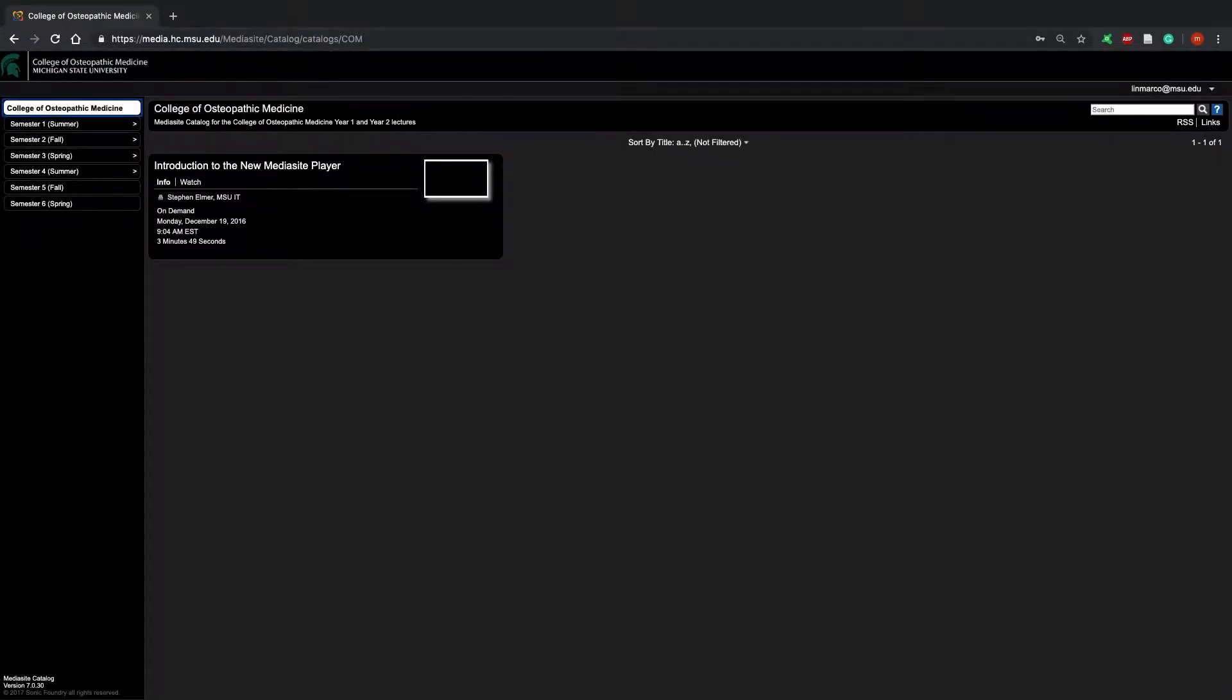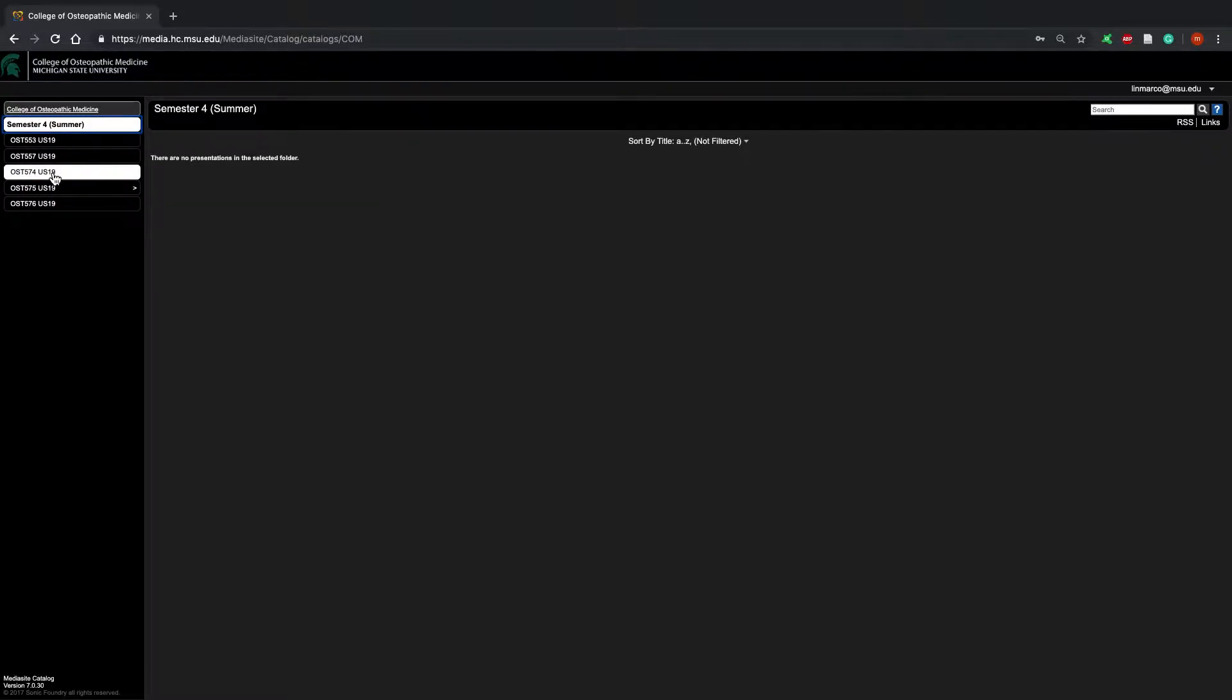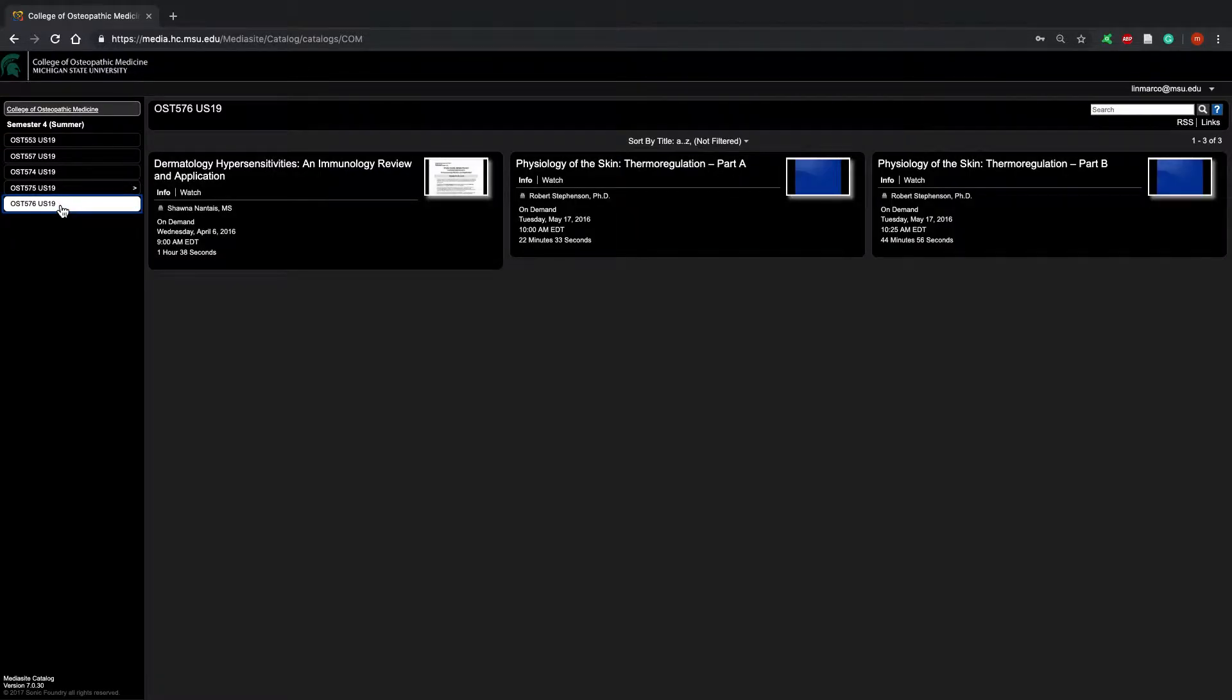I'm currently in semester 4 in the summer. For you guys, the upcoming first years, you'll be working in semester 1 summer. I'm going to click semester 4 and go to OST 576. This was the lecture I wanted to watch at 8 AM, but I'm going to watch it early.